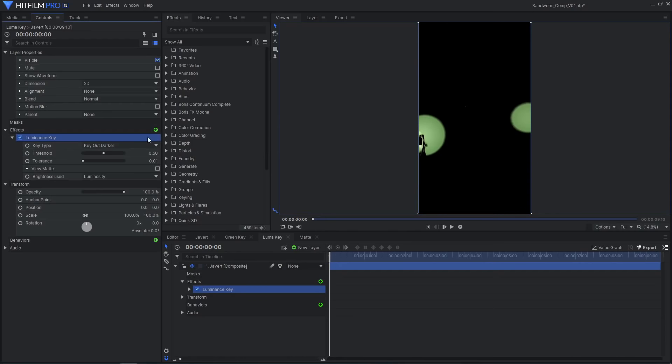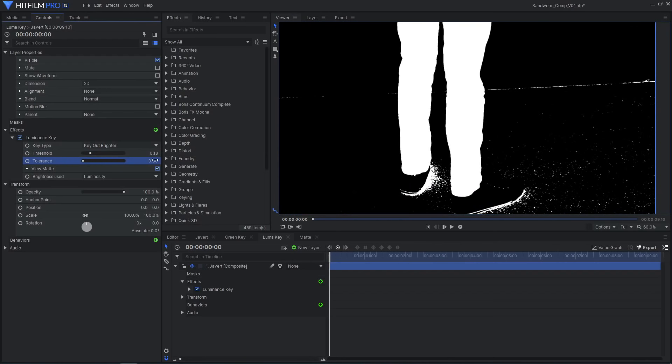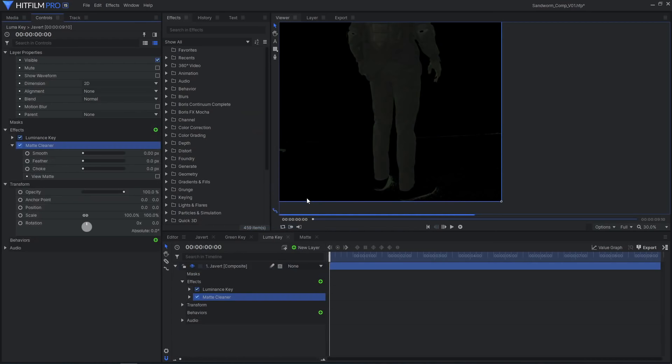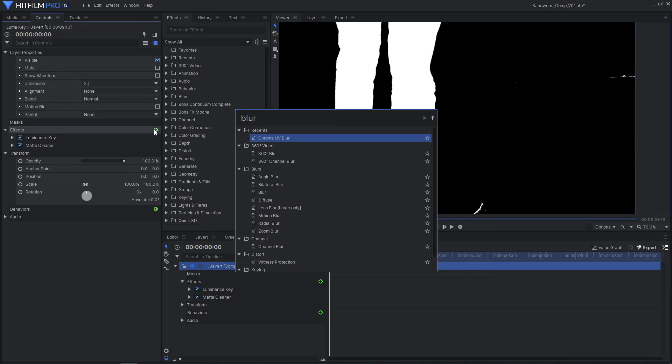In the Lumikey comp, add the luminance key effect to the footage and adjust the threshold. Set tolerance to zero. To clean up the key, I added a matte cleaner effect and increased the choke setting. Then added a slight blur effect.